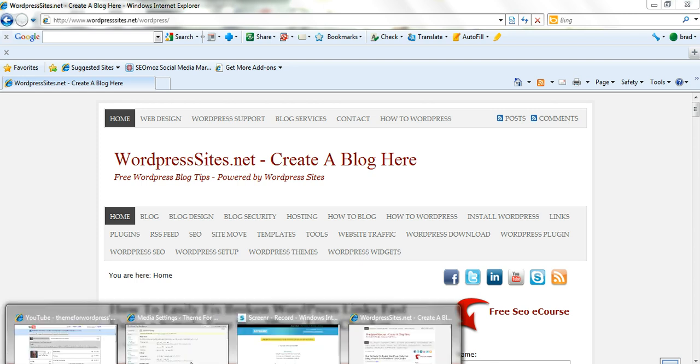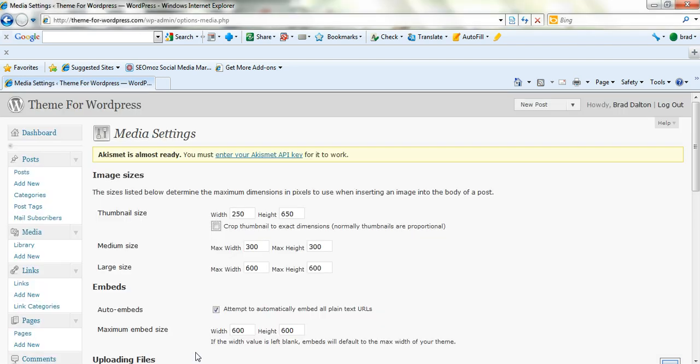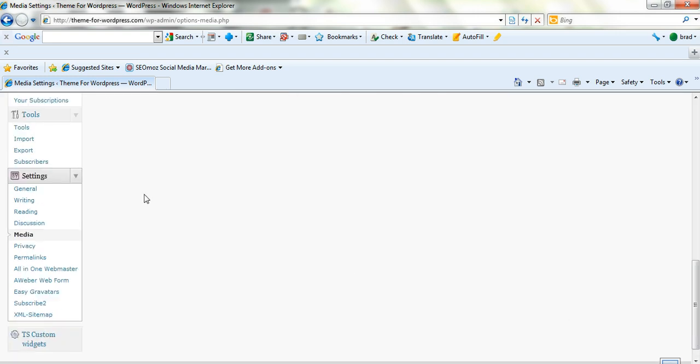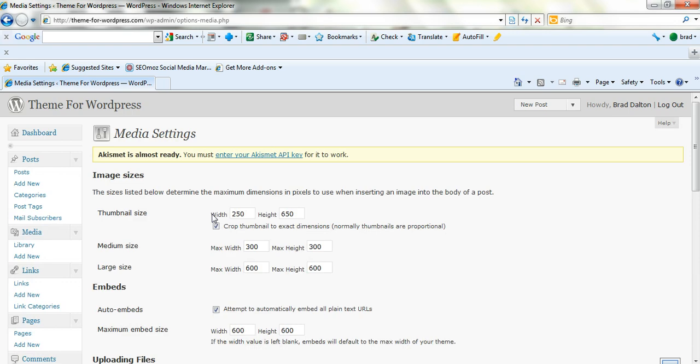Just log in to your WordPress dashboard and if you scroll down to settings, under settings you'll find media. Just click on media. Now it'll come up image sizes.